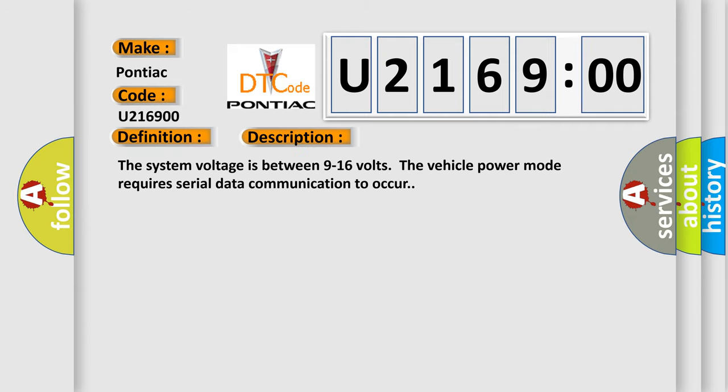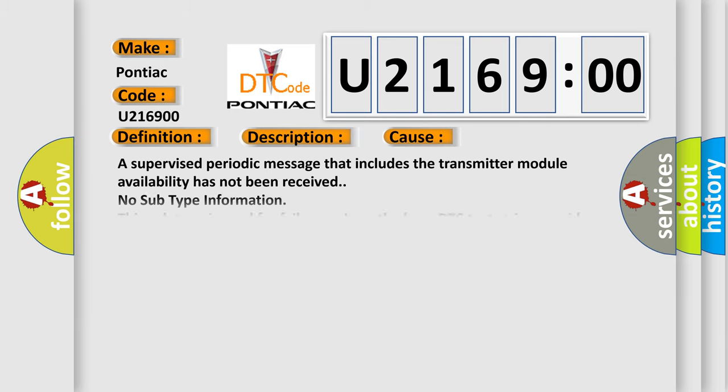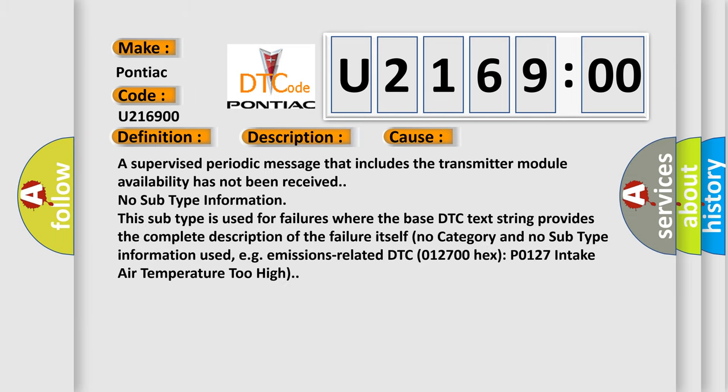The system voltage is between 9 to 16 volts. The vehicle power mode requires serial data communication to occur. This diagnostic error occurs most often in these cases: a supervised periodic message that includes the transmitter module availability has not been received. No subtype information. This subtype is used for failures where the base DTC text string provides the complete description of the failure itself. No subtype information used, e.g., emissions-related DTC 012700-HECS-P0127 intake air temperature too high.